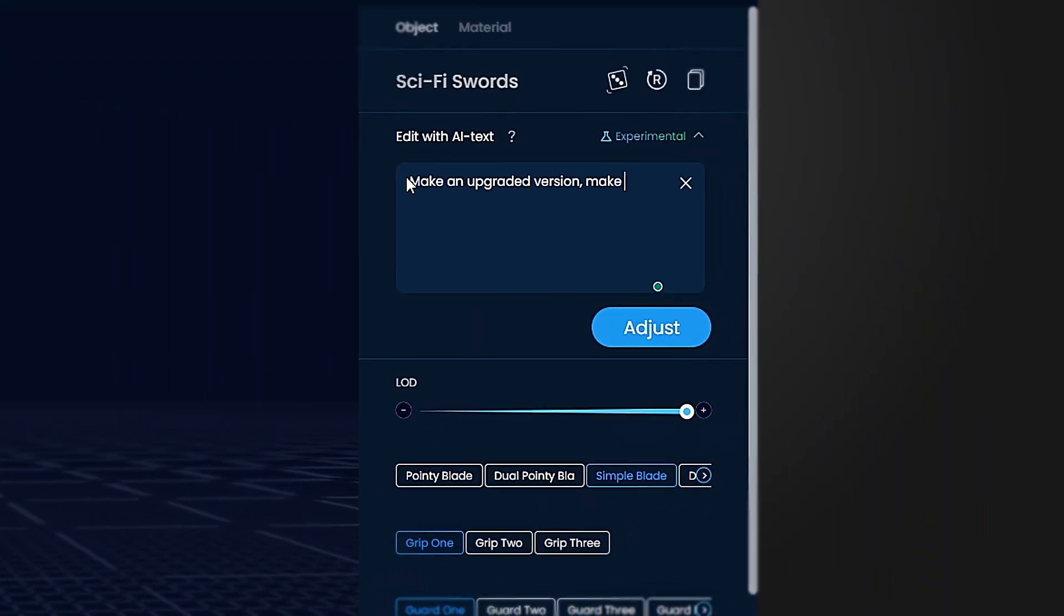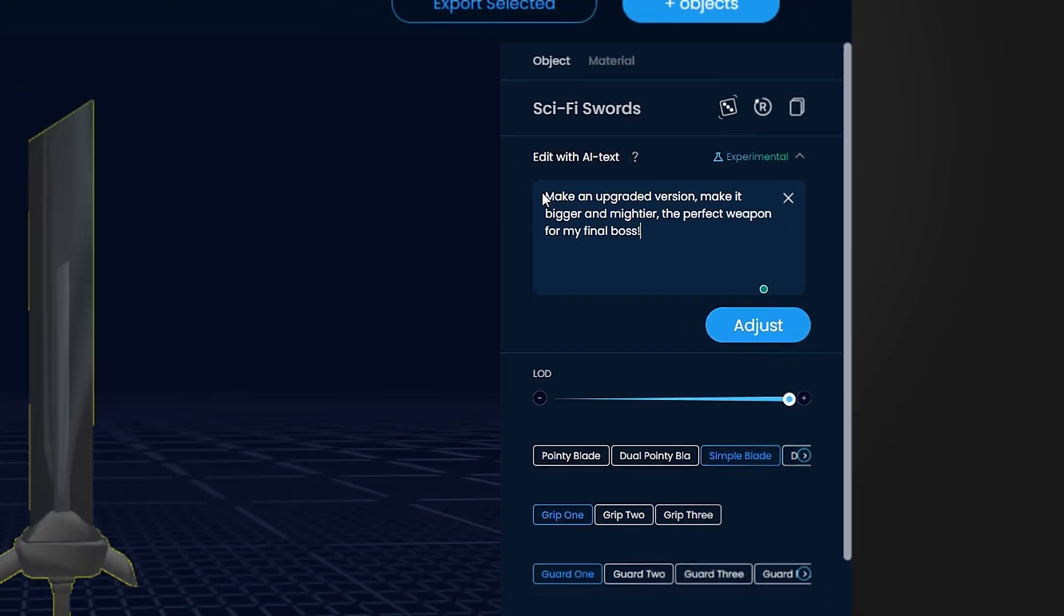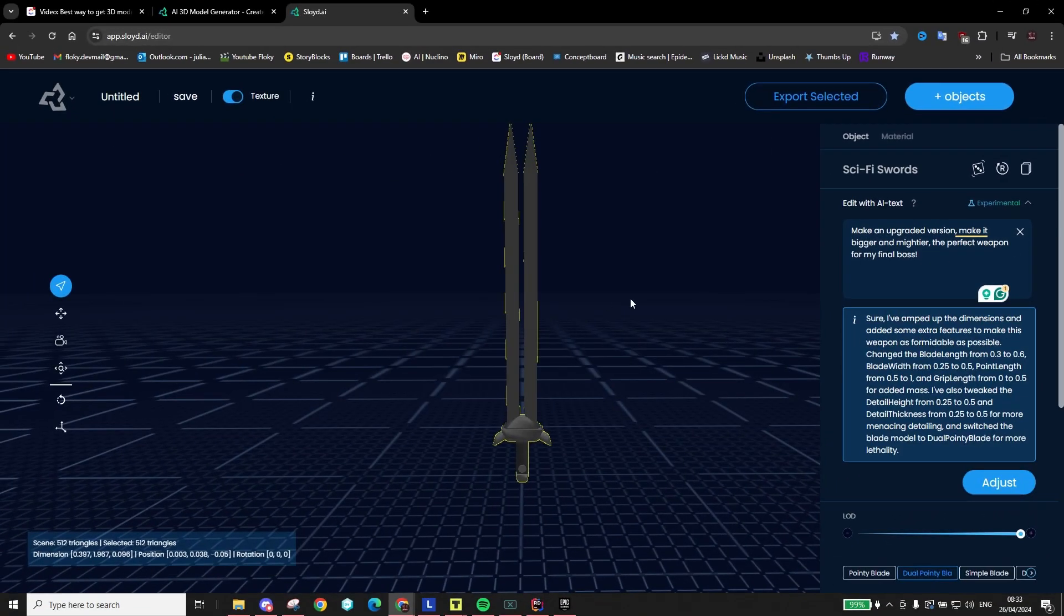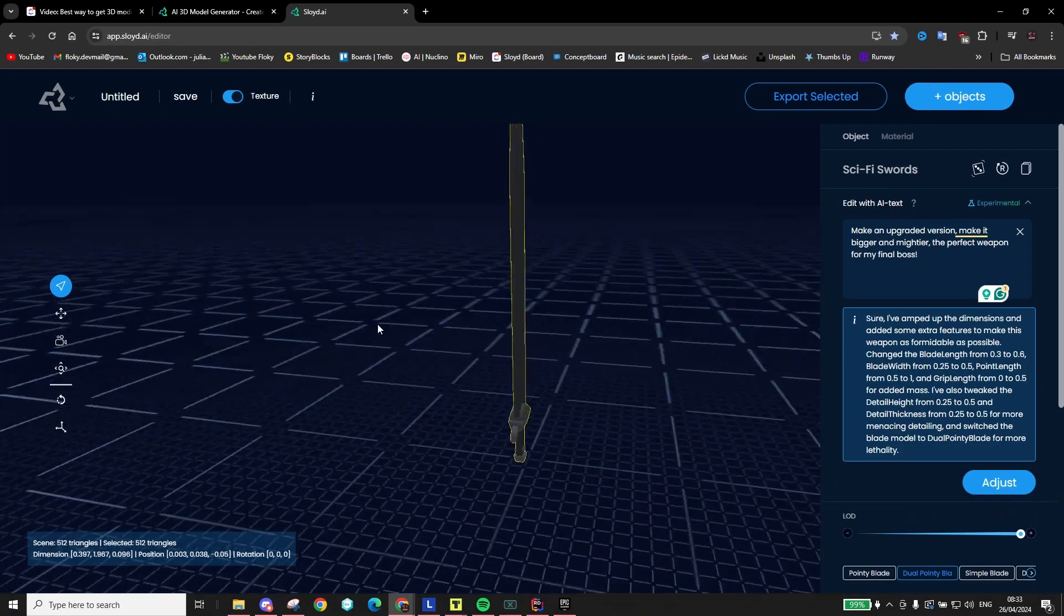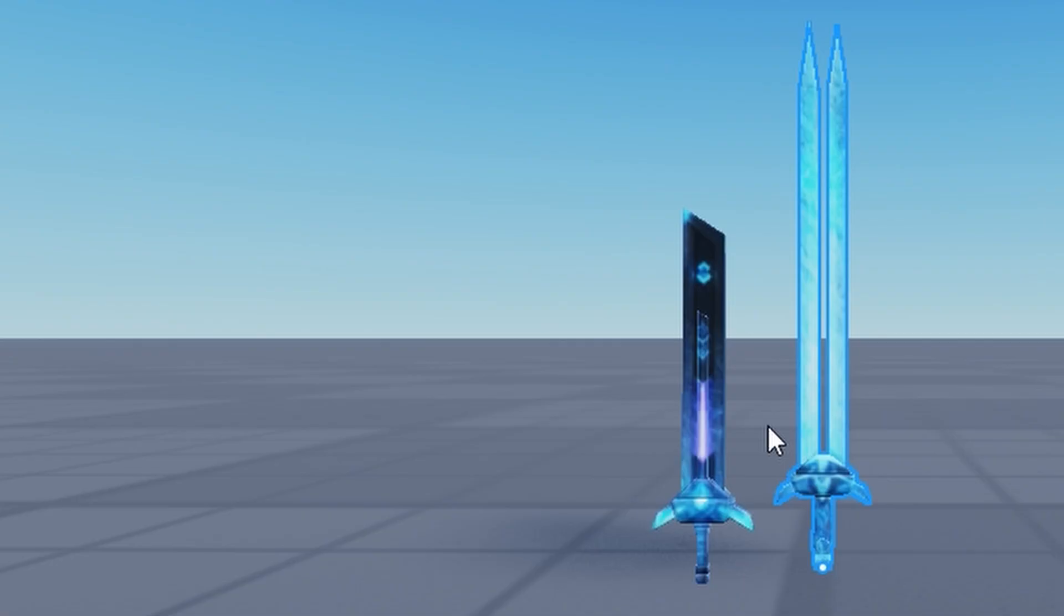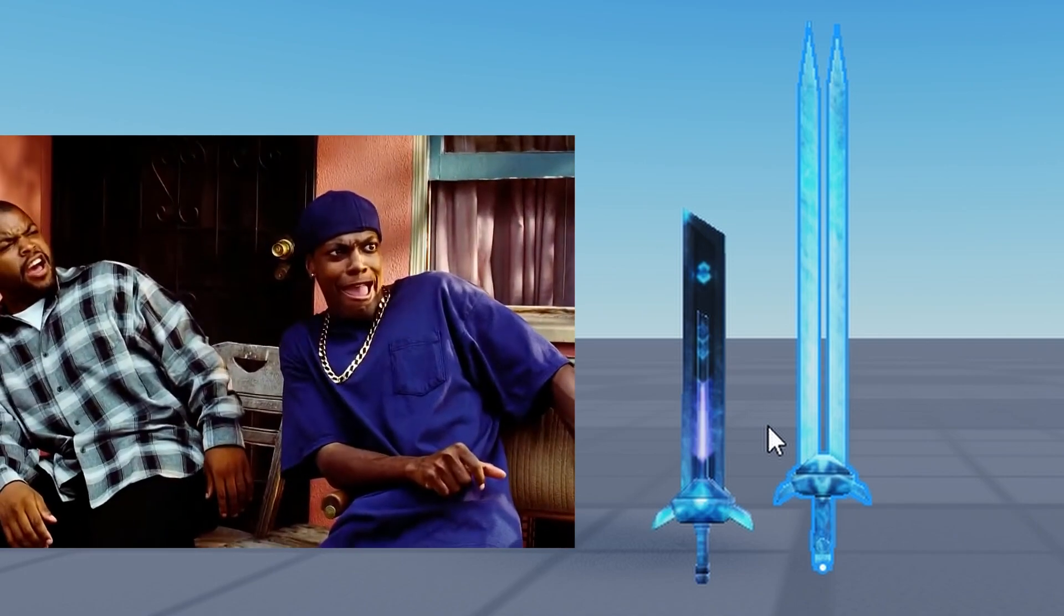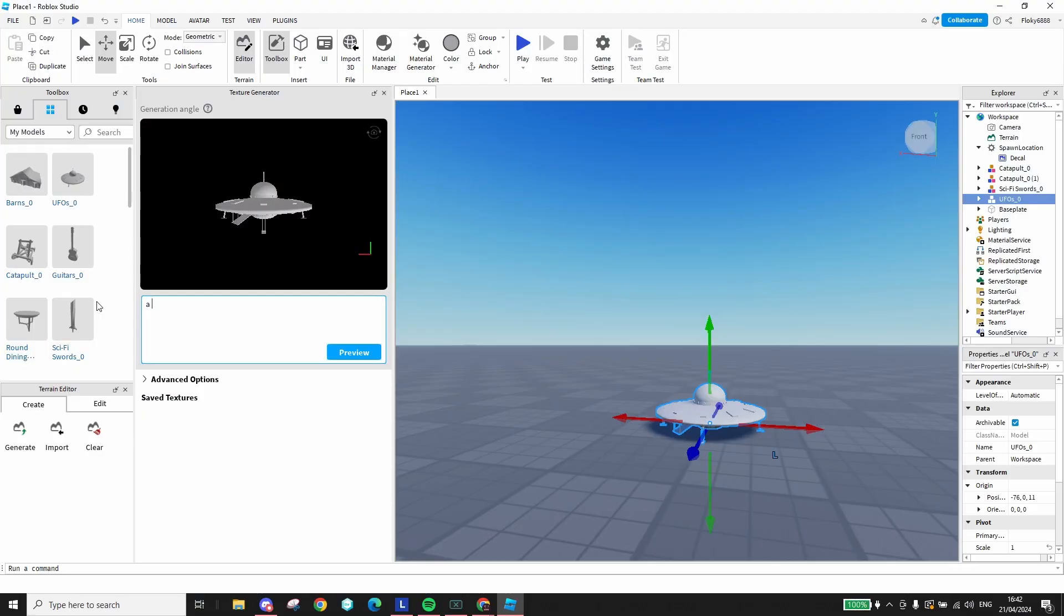Just for fun, let's ask the Sloyd AI to make an upgraded version of this sword. Something like a boss weapon. Then we let Roblox texture it. And voila!